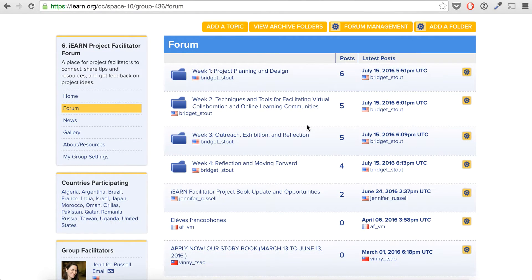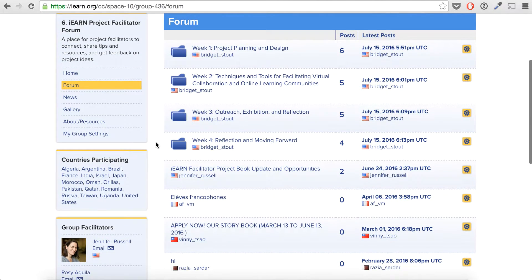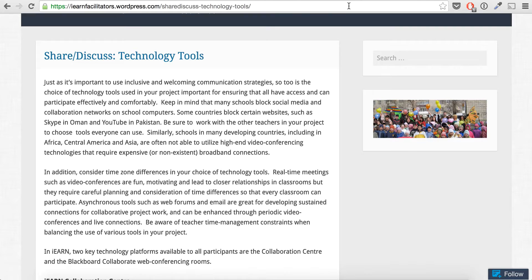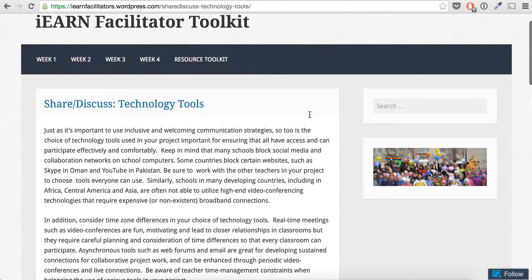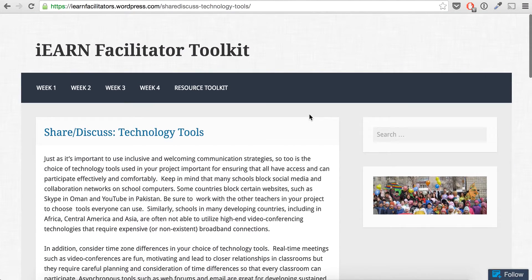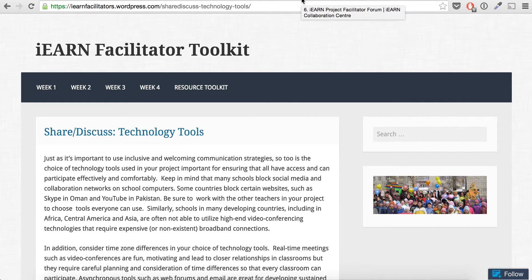Welcome to the online course. We'll be sending more tutorial videos as we go along and adding to our resource kit. Don't hesitate to email with any questions, and we look forward to a very engaging dialogue and discussion. See you online.